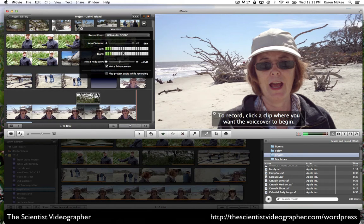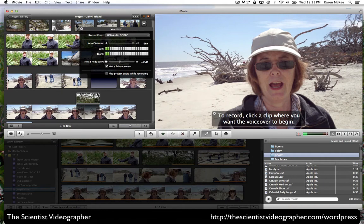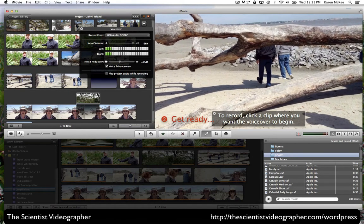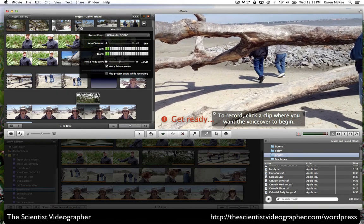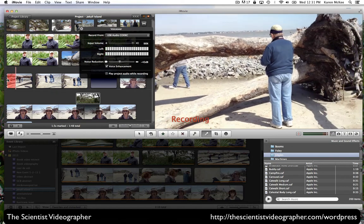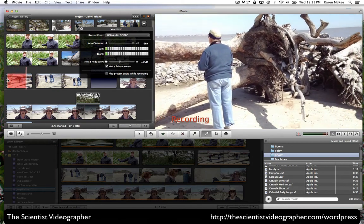And then to record, there's a direction box here. Click a clip where you want the voiceover to begin. And so if we want it to begin here, I'll tap here. And you'll get a three-second countdown. And then the recording will begin.